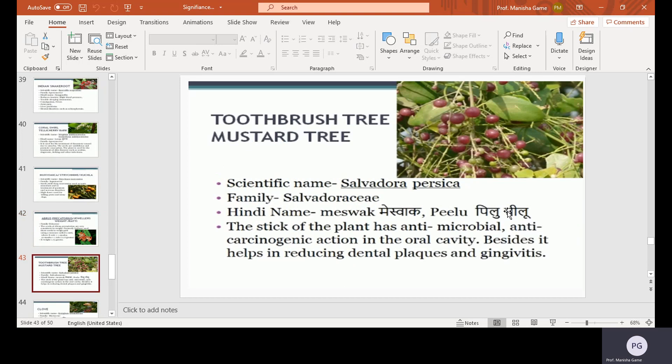Toothbrush tree or mustard tree. Scientific name Salvadora persica, family Salvadoraceae. Hindi name Meswak or Pilu. The stick of the plant has anti-microbial and anti-carcinogenic action in the oral cavity. It also helps in reducing dental plaque and gingivitis — meaning infections and diseases of the teeth and gums.